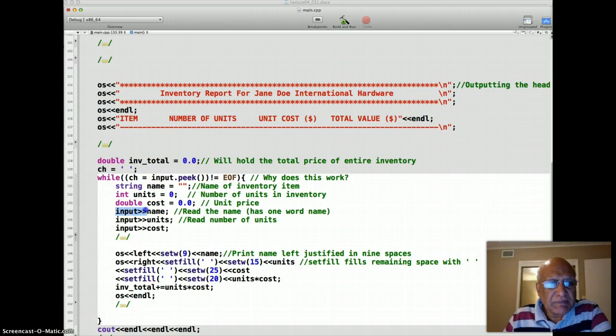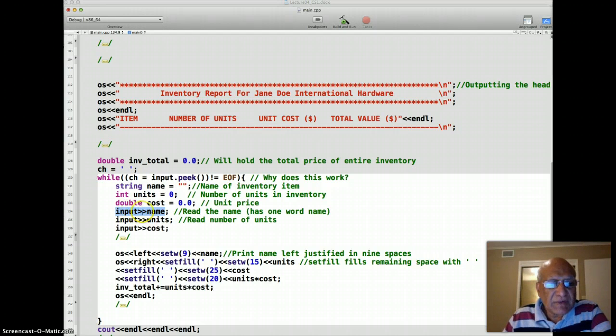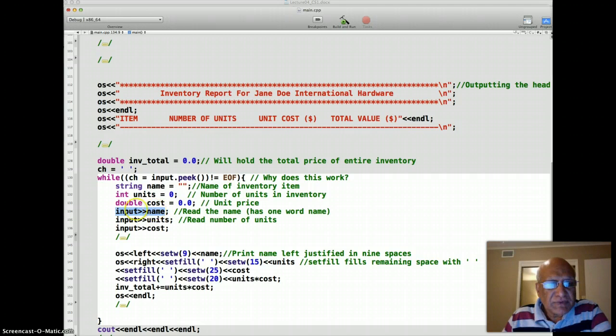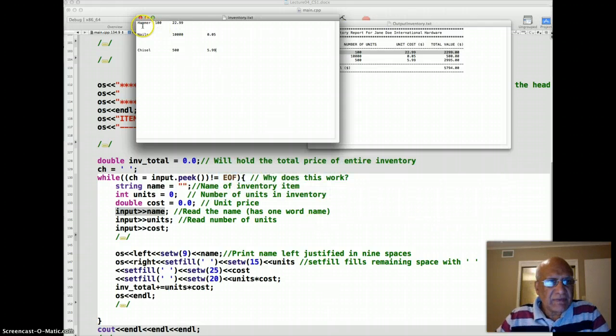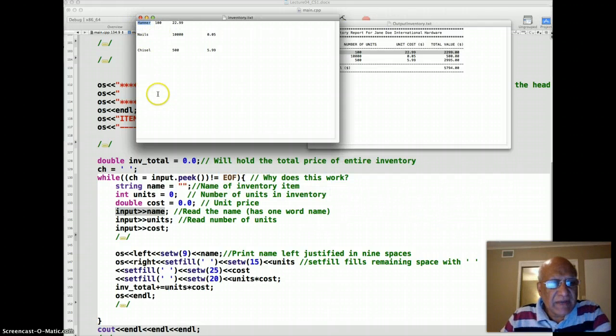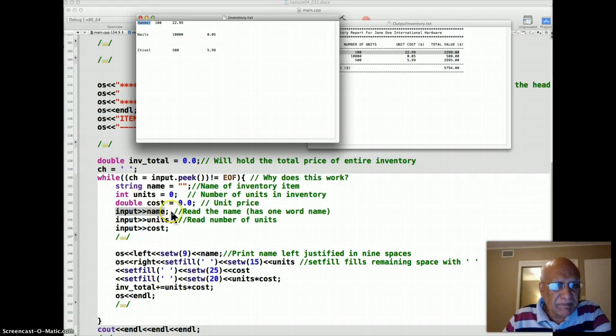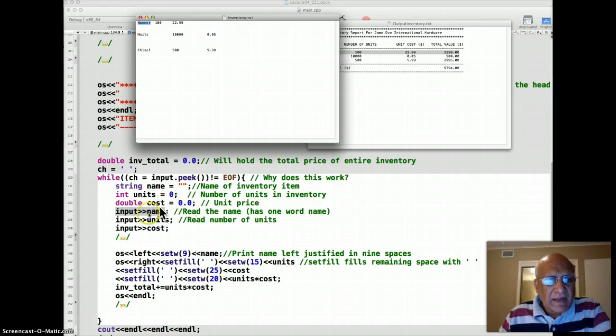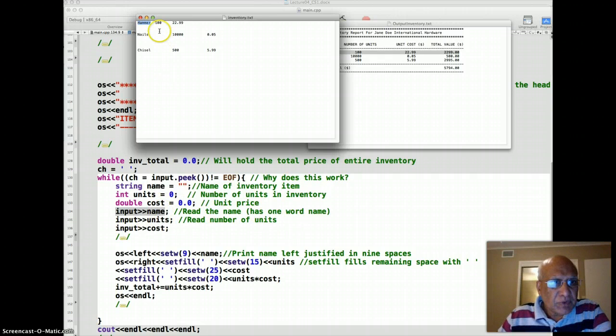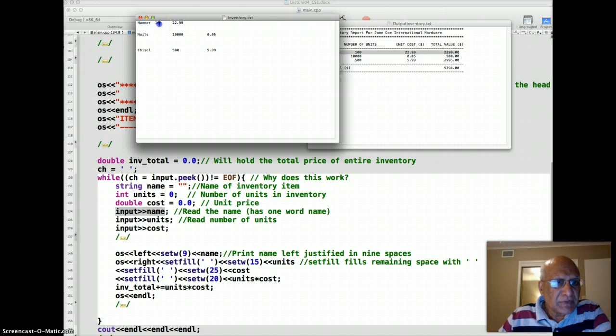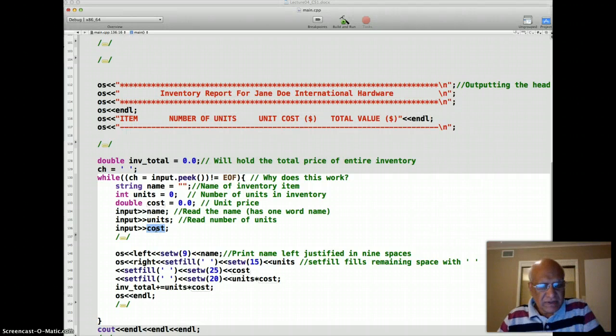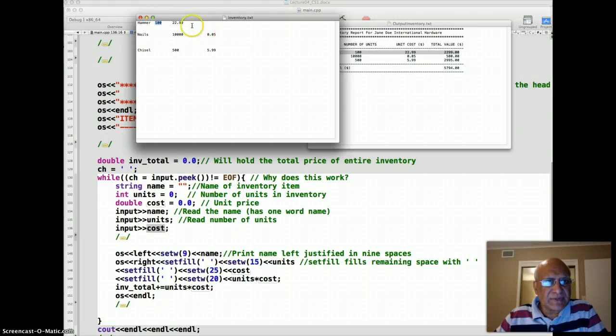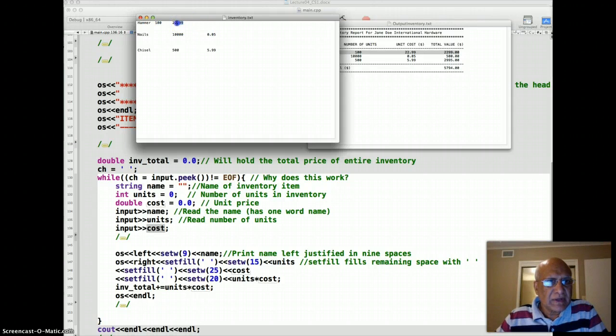And then since I'm already in the loop, I input the name with the ifstream object that is bonded to input file. So for the first item, when I process this, the name will read hammer, so hammer will be stored in the name. And then my pointer moves to units, so units will read 100. And then my pointer will read to cost, and cost will store for the first record 22.99.